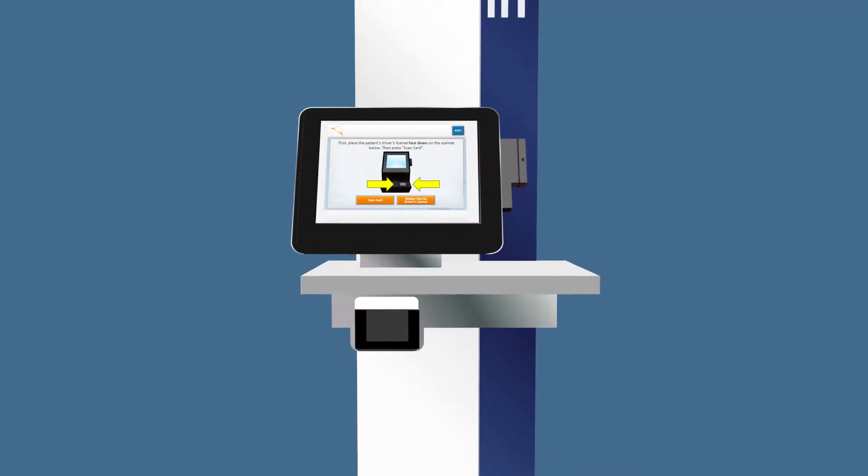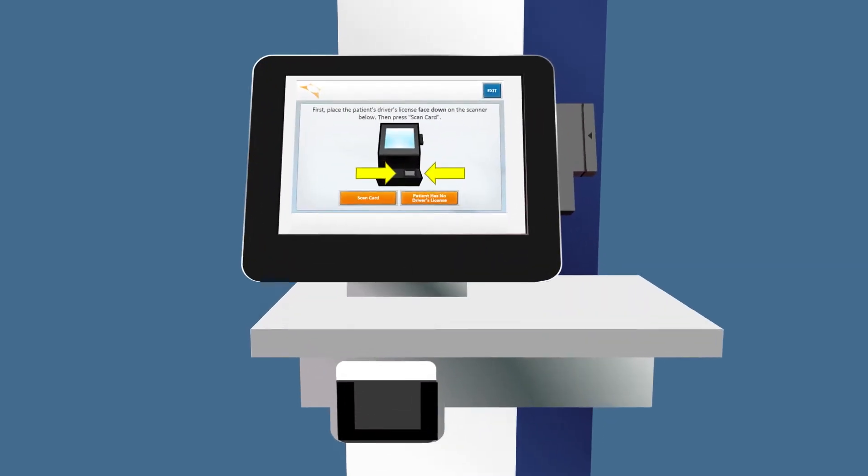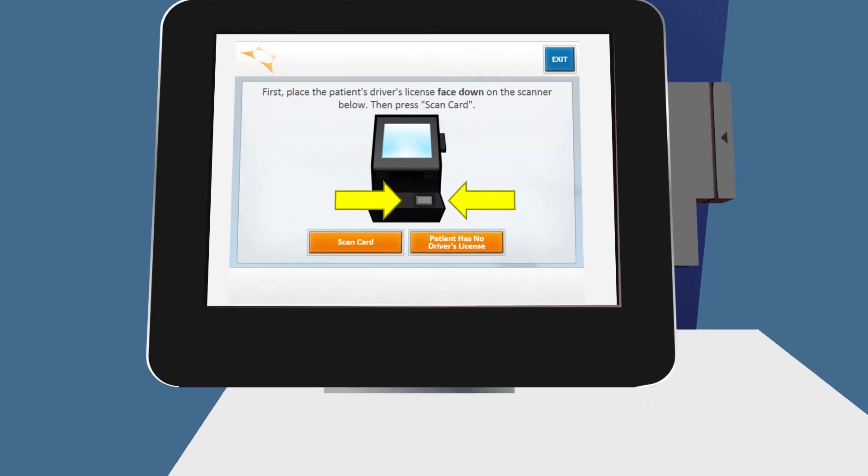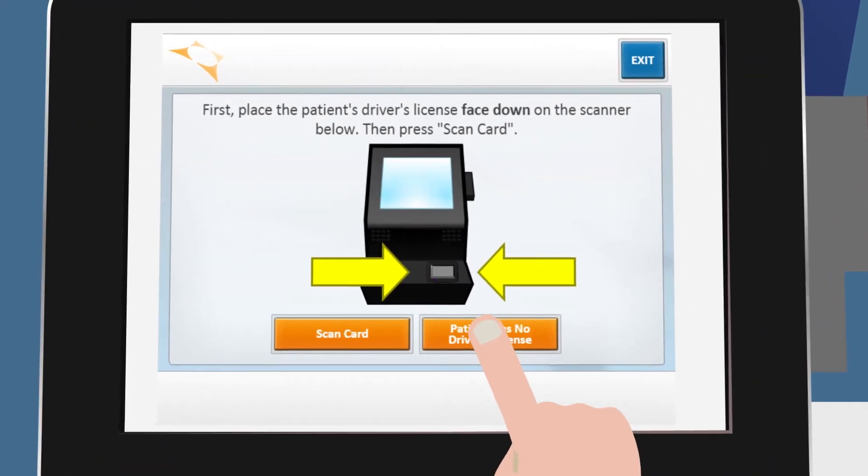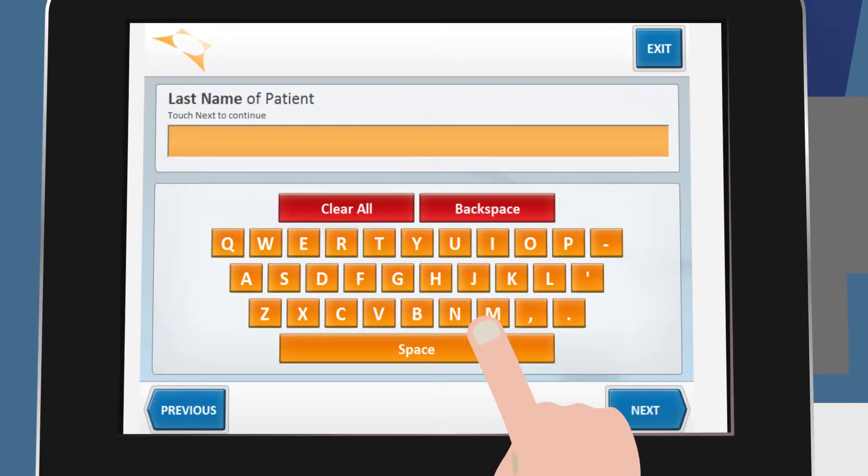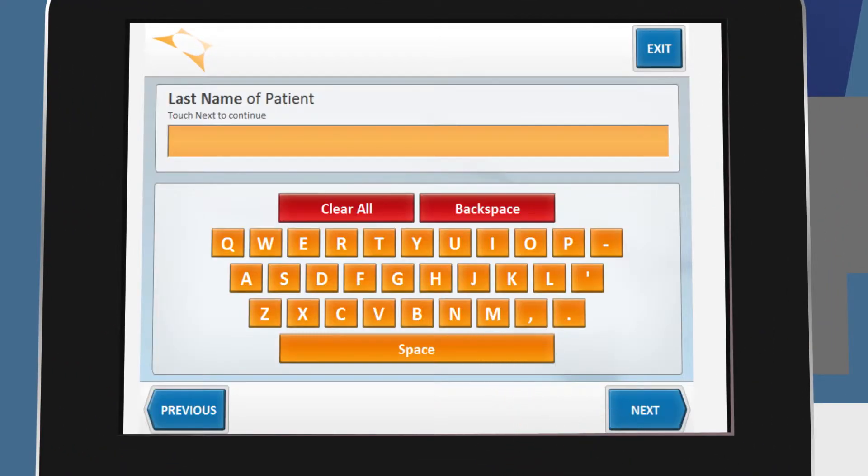If you do not have a driver's license or insurance card, just tap Patient has no driver's license or health insurance card to manually input the information.